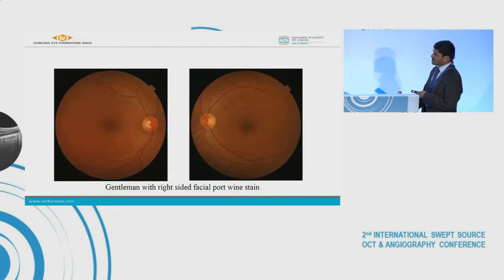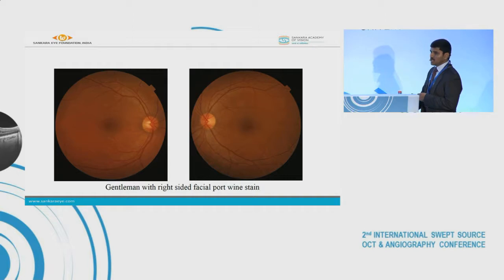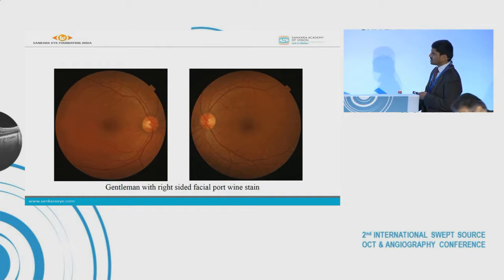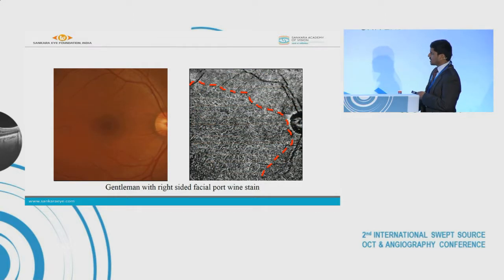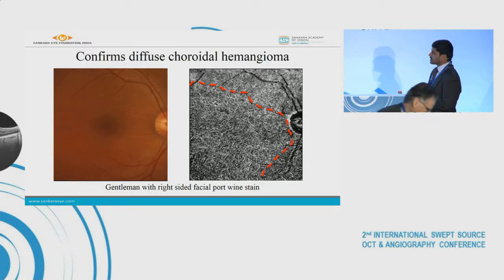This is a fundus photo of a gentleman with right-sided facial port-wine stain, so we need to exclude a diffuse choroidal hemangioma in the right eye. On fundus photo we can't see much difference between the two eyes other than a subtle orange hue in the right eye. But when we perform OCTA of the right eye, we can see multiple interconnected branching vessels in a spaghetti appearance, confirming the diagnosis of diffuse choroidal hemangioma.